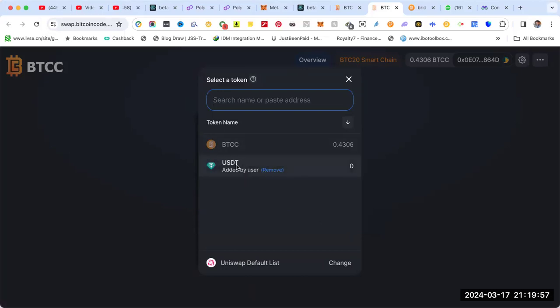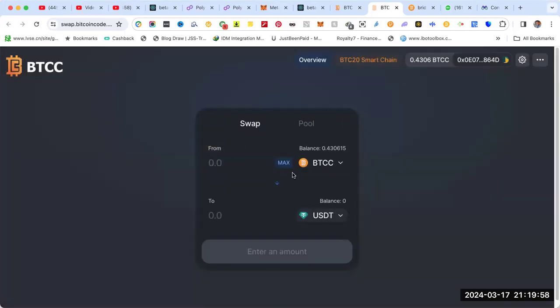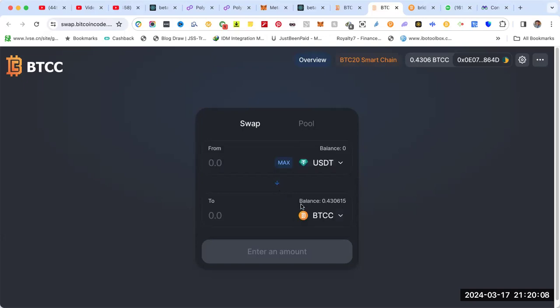I can choose USDT and do the swap between BTCC and USDT. Since we have USDT, I have to change the arrow so USDT goes to the top and I click max. You see why I have zero? Because I'm not connected to the right wallet.